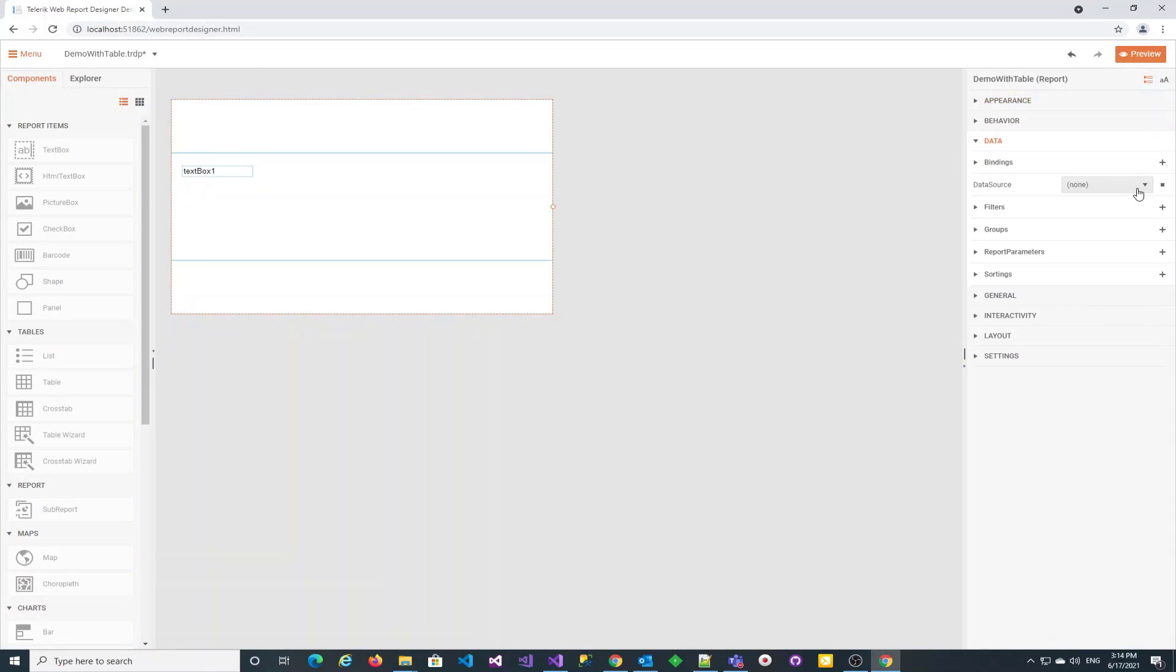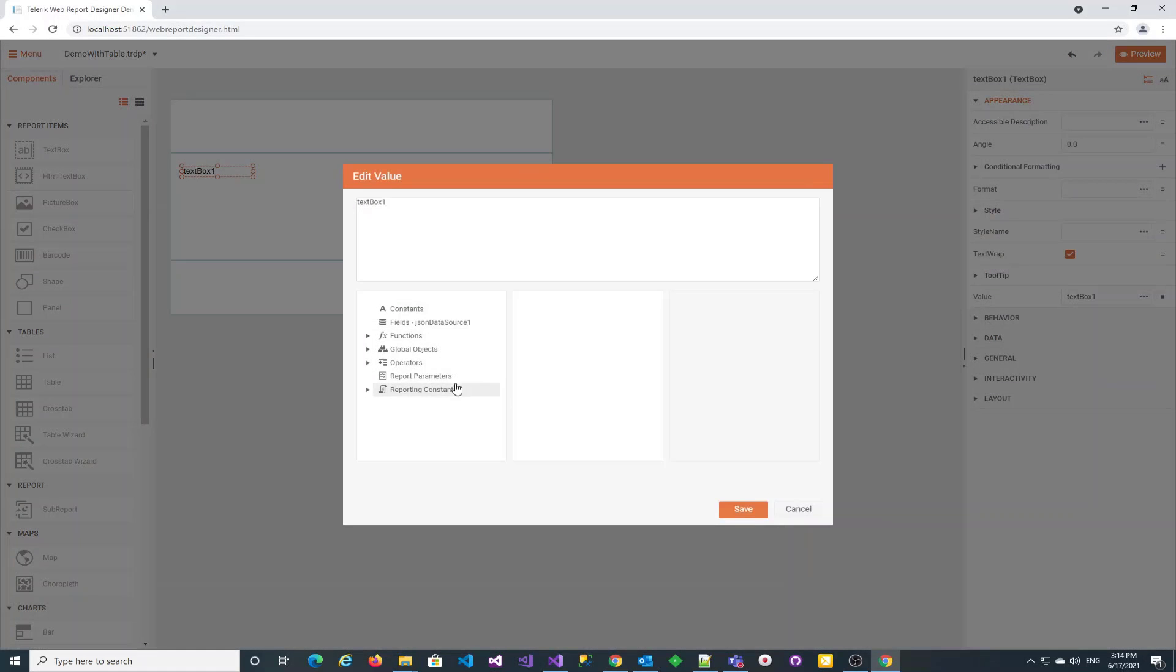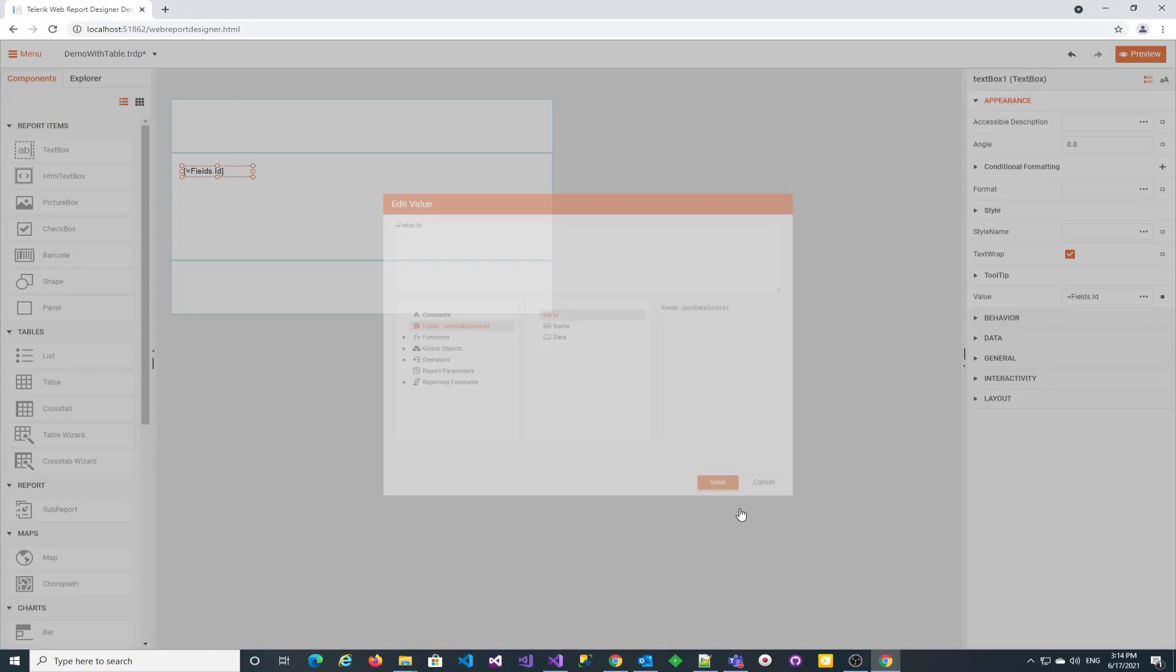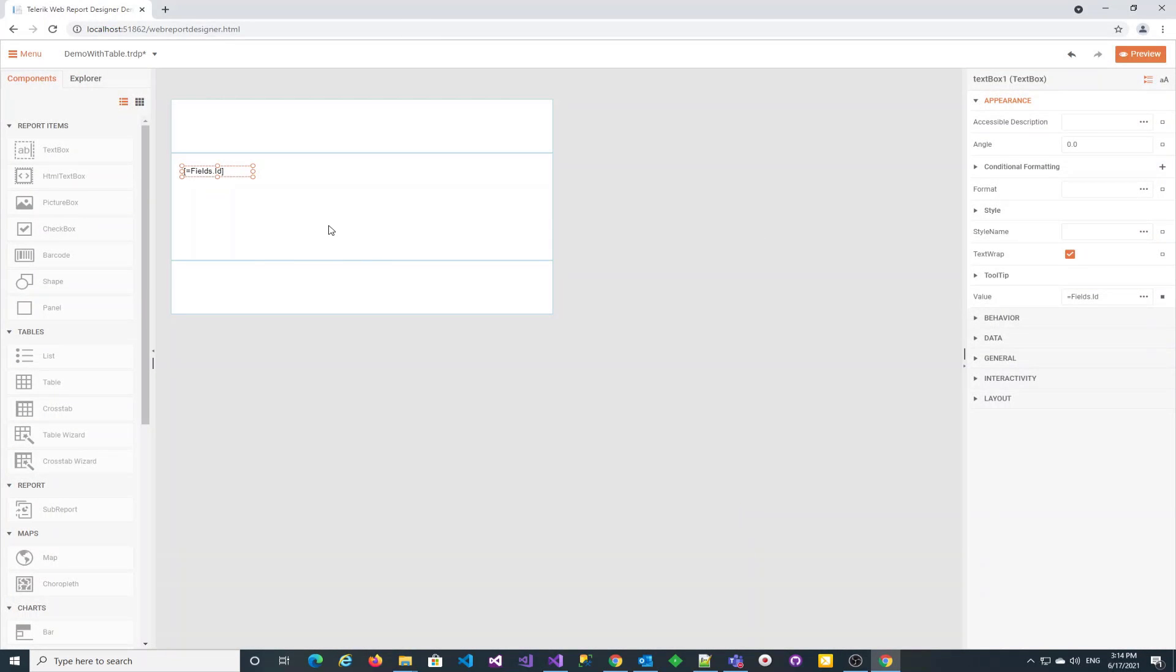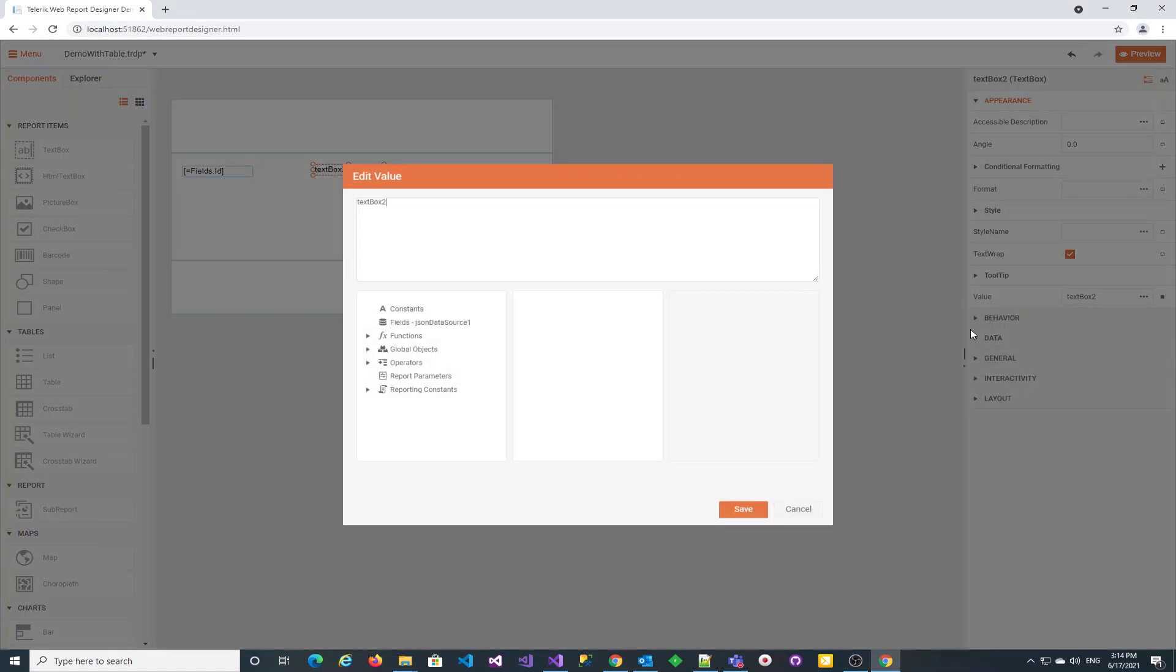Let's do this now. The fields are now available and we can display the id in the first textbox. Make sure the expression starts with an equal sign. Let's repeat the process for the second textbox that will display the field called name.